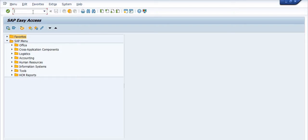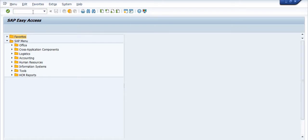Once the purchase requisition is approved, you issue the purchase order to the vendor. Once the vendor supplies the services, the vendor will give you an invoice. You then verify the vendor services as per the service entry sheet, and subsequently make payment to the vendor. The first step is transaction IH01, which is for creation of the maintenance notification.